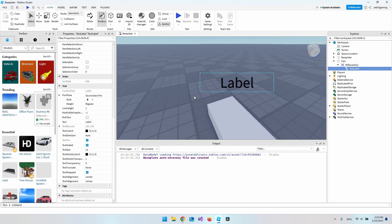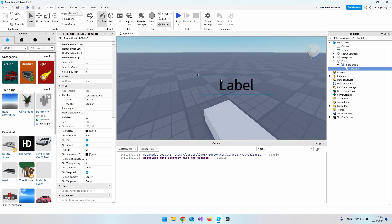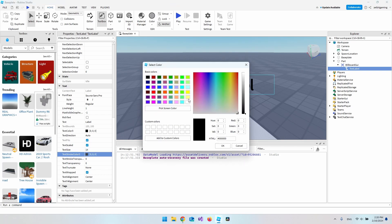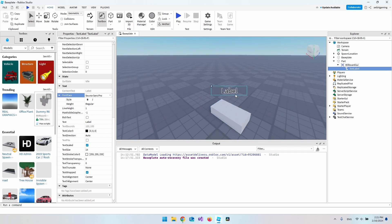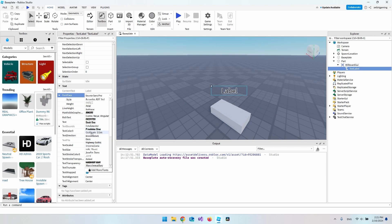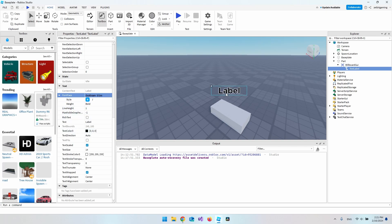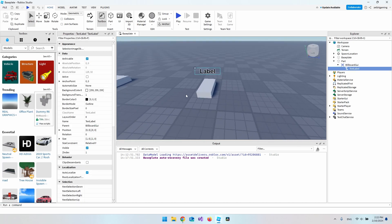Another thing I want to add is a small stroke to the text. Let's set TextStrokeTransparency to 0 and set the stroke color to white, so now it's a little easier to read. For design, I'll change the font to Gotham Bold. If the white stroke is too overwhelming you can set its transparency to 0.5, and then it looks pretty good.